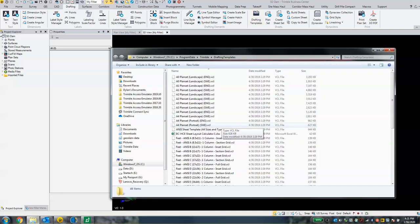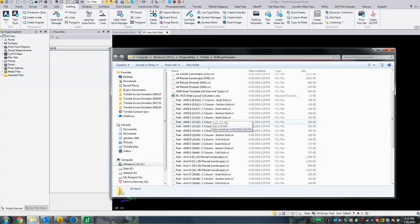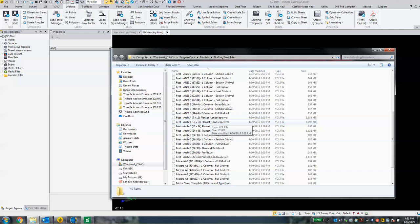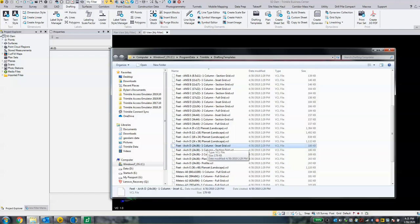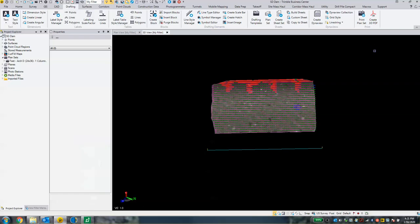There are a lot of drafting templates here and these are all very unique. You pick the drafting template that you want. The drafting template that I'm going to choose is this one right here — the one-column in-set grid.